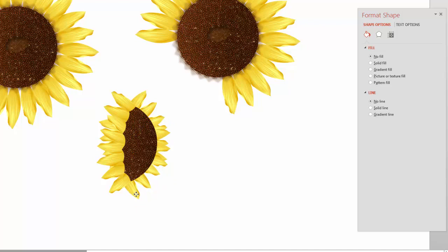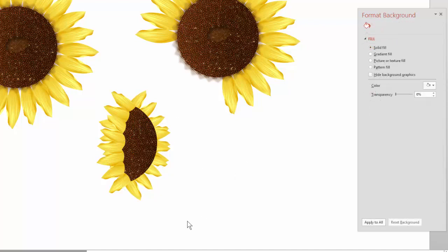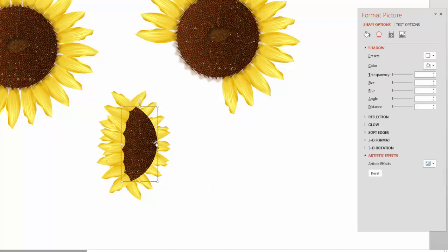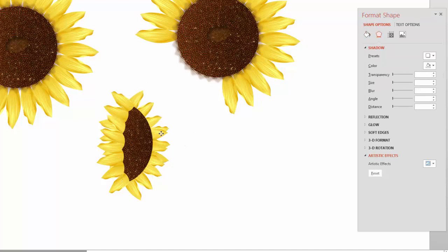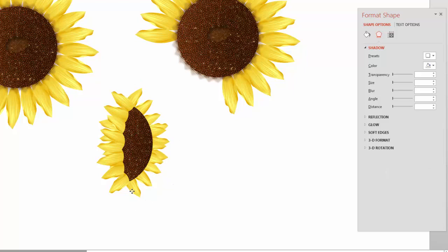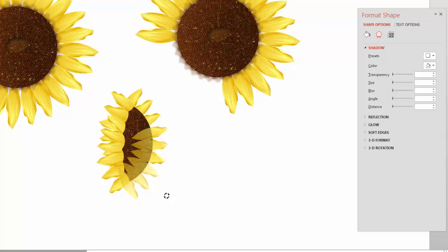You kind of have something that looks like a profile of a sunflower. We can also flatten this out to make it a little bit flatter — bring this in a bit, bring the back petals in just a bit. I think that's good enough; we don't need to do any more work than that.